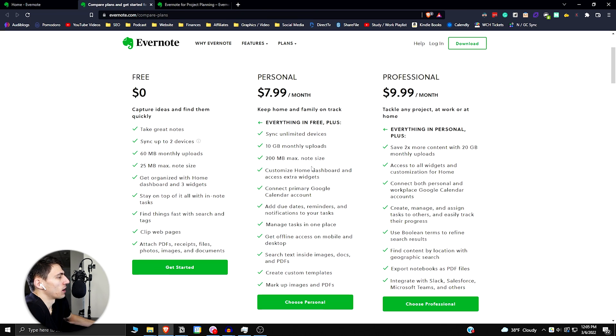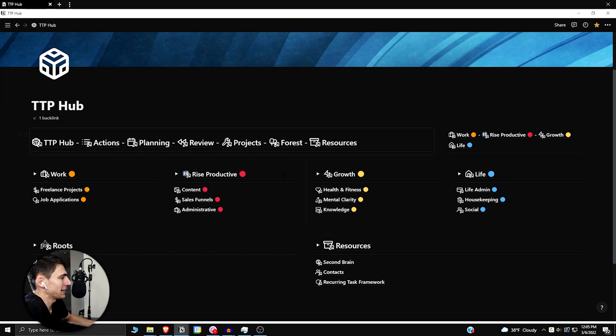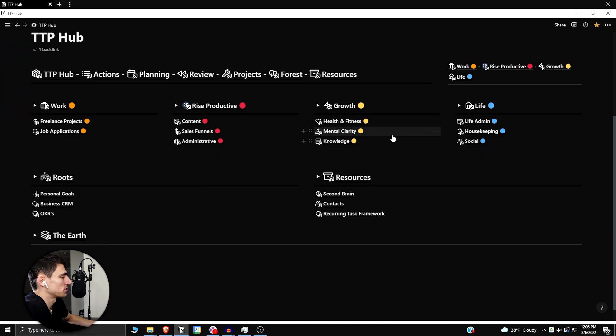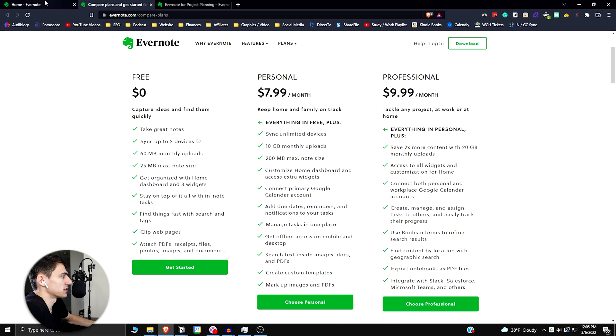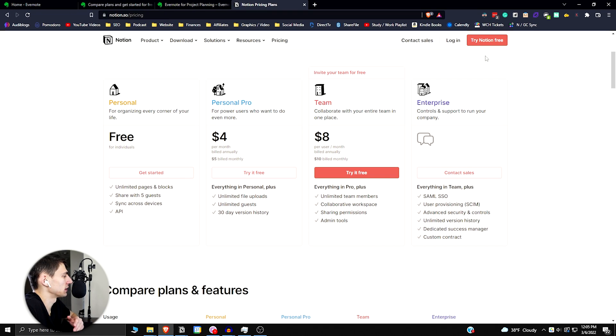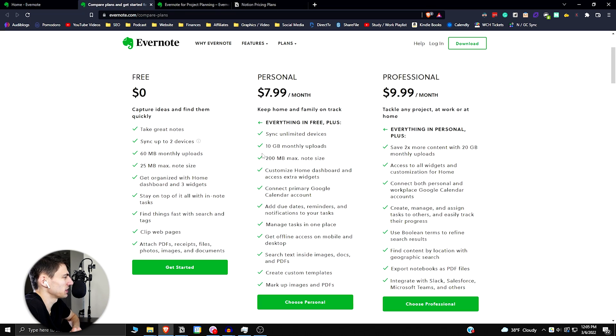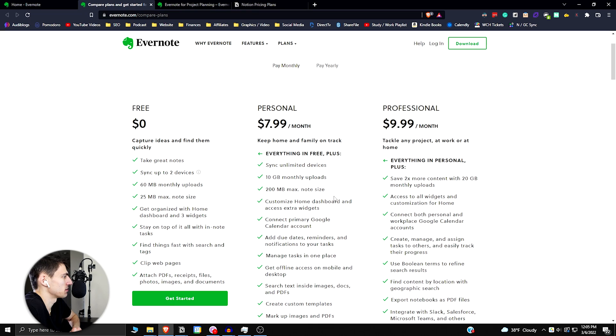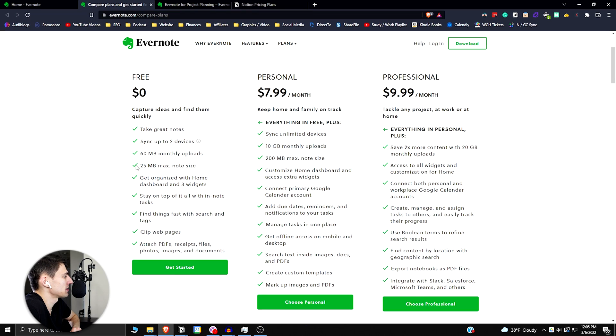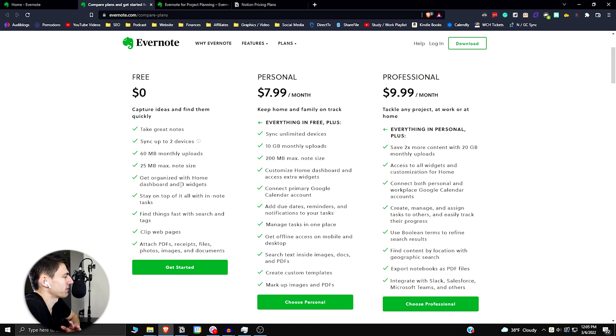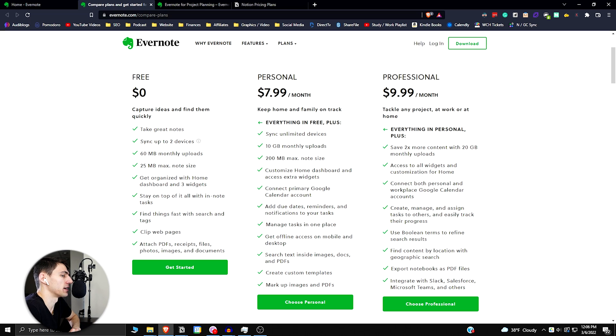On Notion, I can do all of this for free. If we look at the pricing plans for Notion, you get unlimited pages and blocks, share with five guests and sync across devices. With Pro you just get extra version history, file uploads. It's really not a crazy amount more. And this small max note size is limited, and having three widgets that you can choose from on your homepage is not exactly ideal.